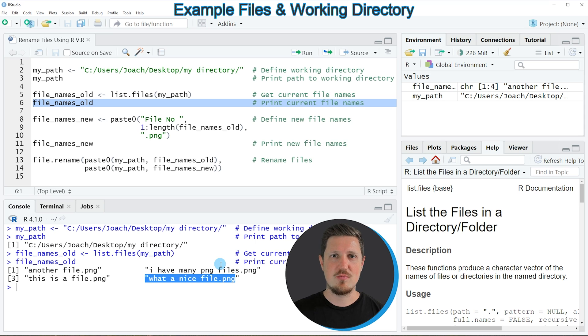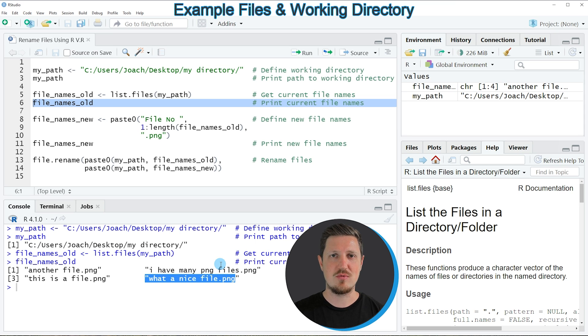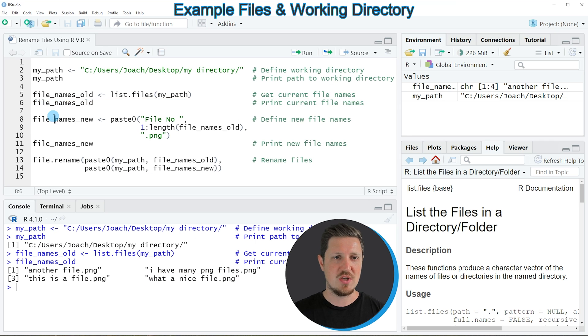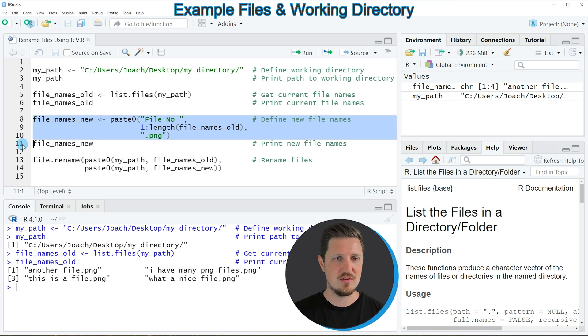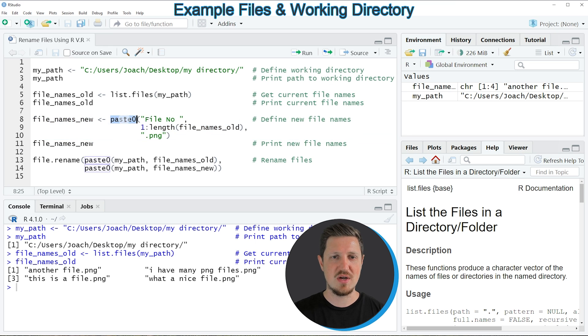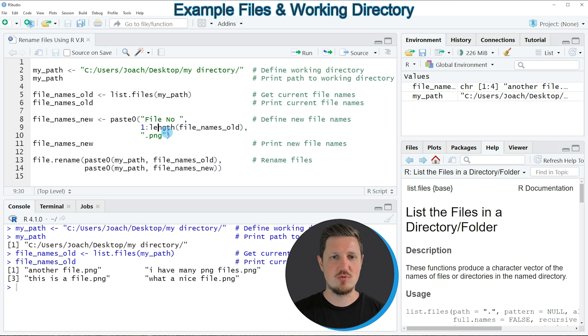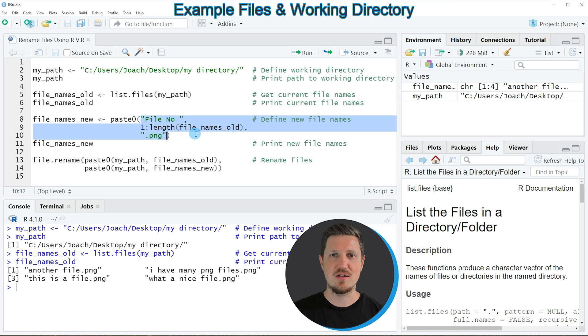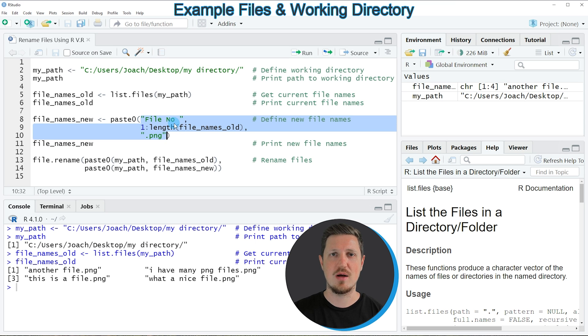Now in the next step we also need to define the new names that we want to assign to these file names and we can do that as you can see in lines 8 to 10. In these lines of code I'm using the paste0 function and within the paste0 function I'm specifying that our file names should be changed to file number 1, number 2, number 3 and number 4.